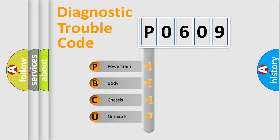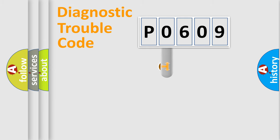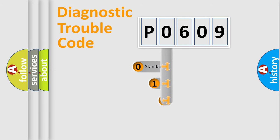We divide the electric system of automobile into four basic units: Powertrain, Body, Chassis, and Network. This distribution is defined in the first character code.